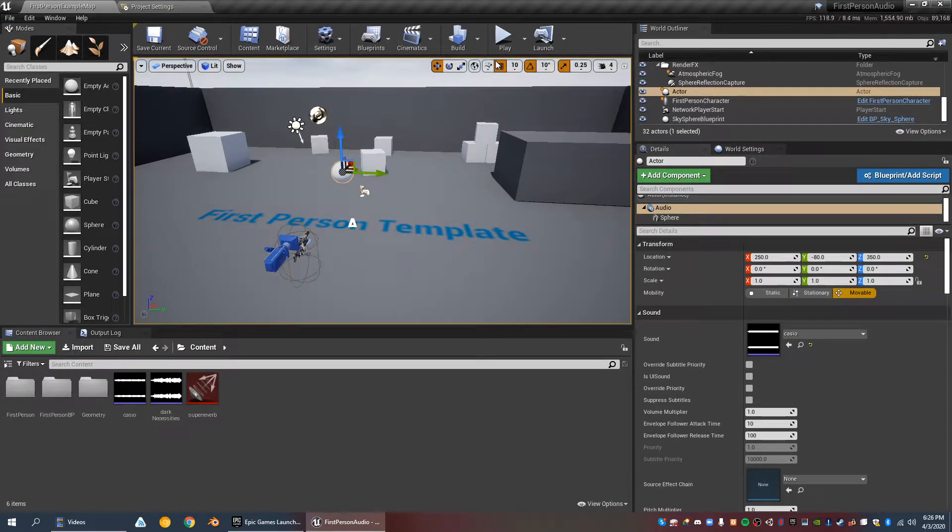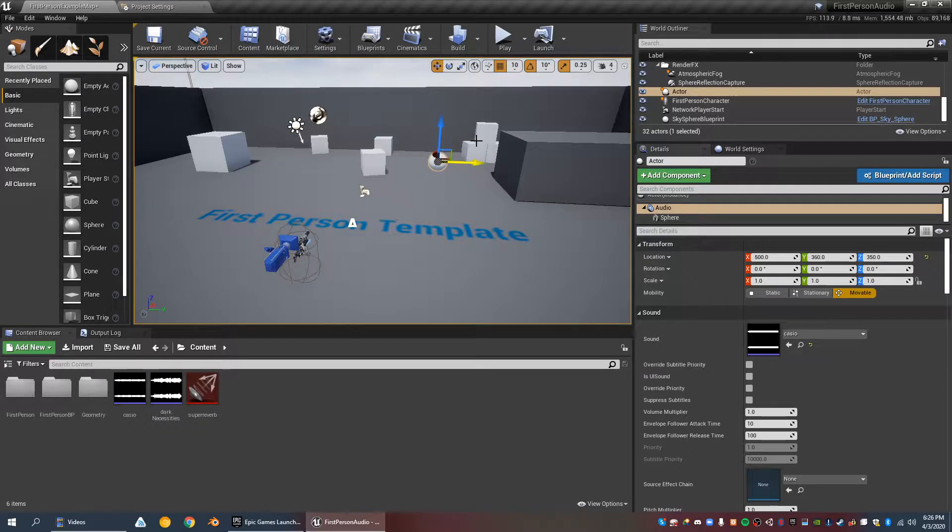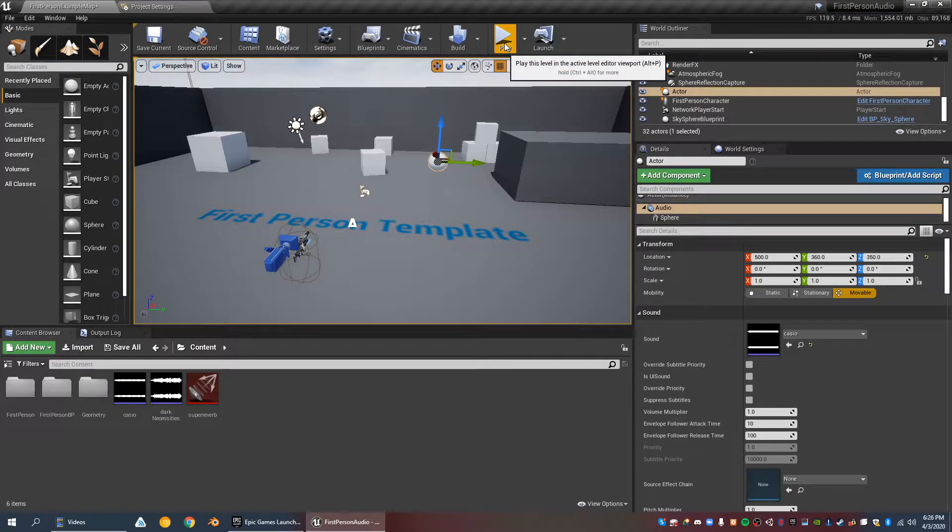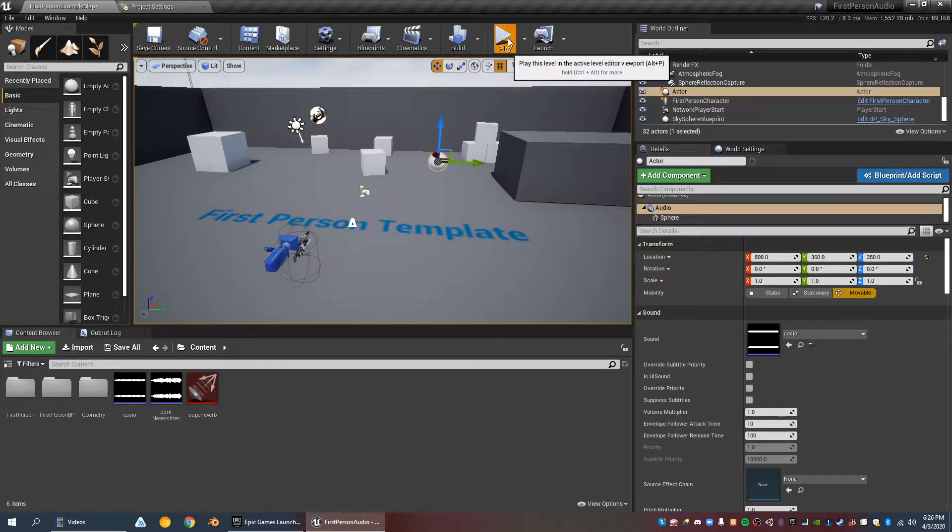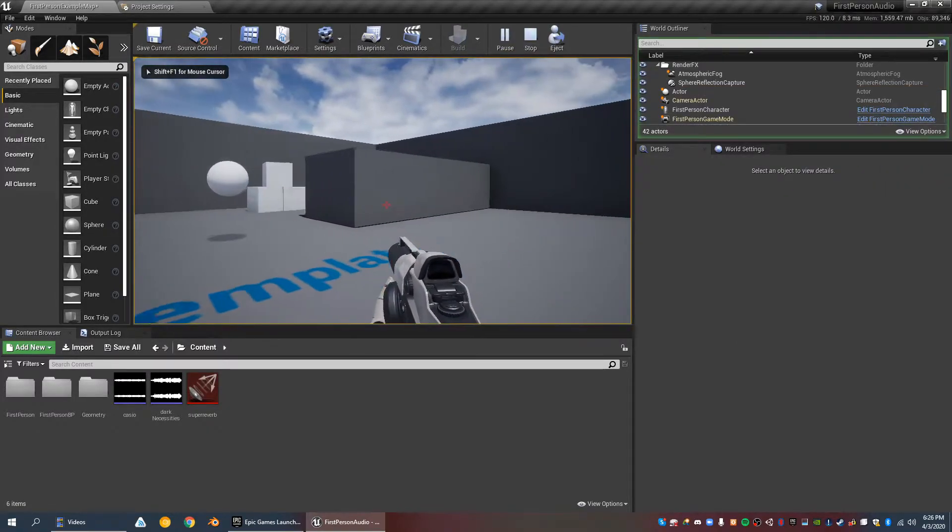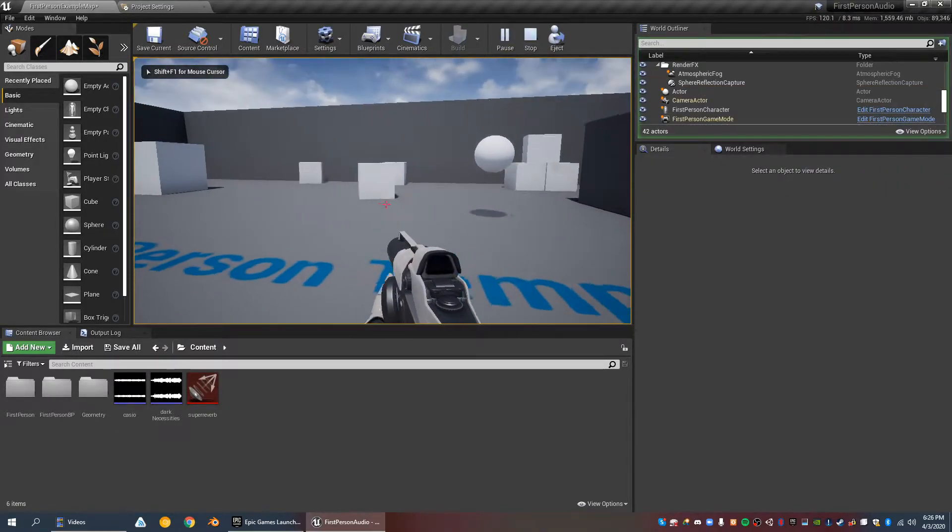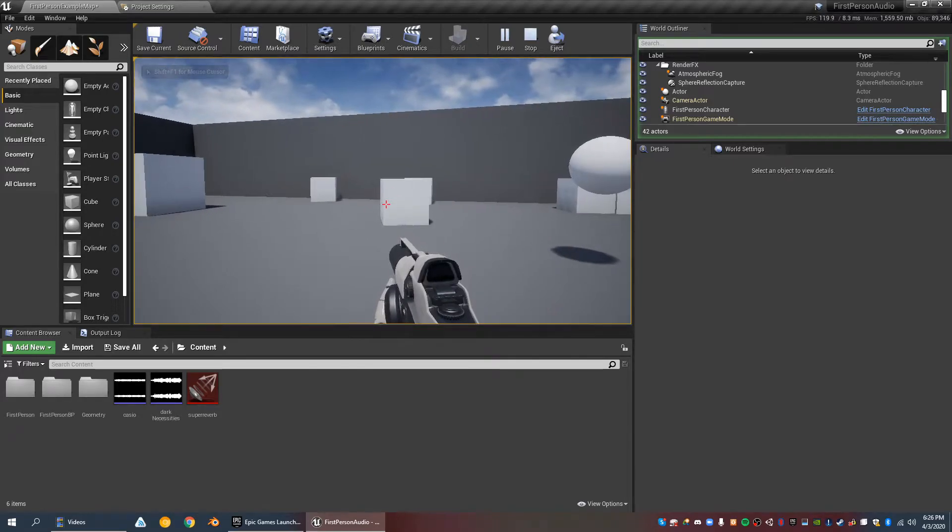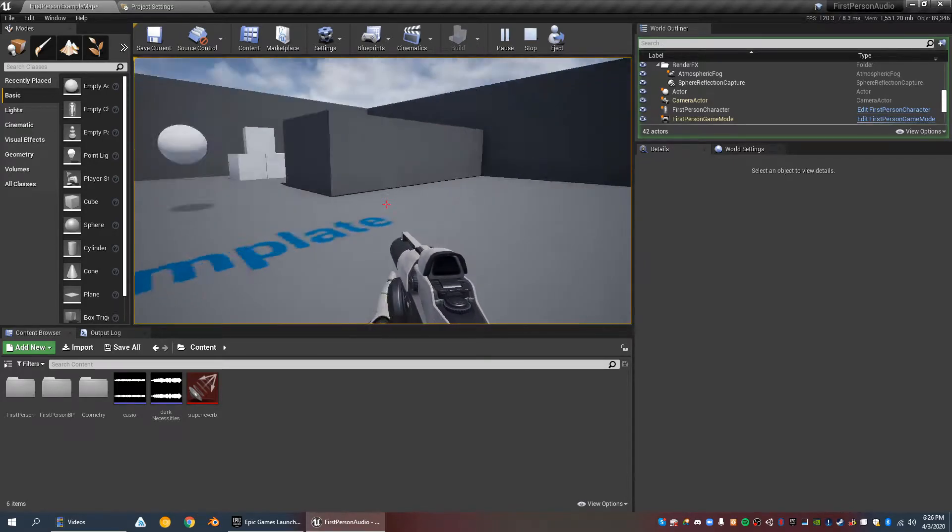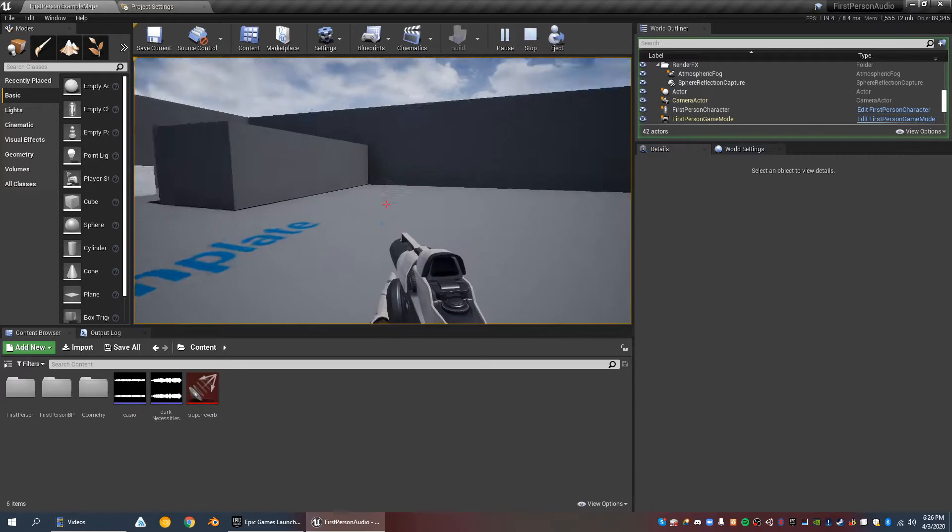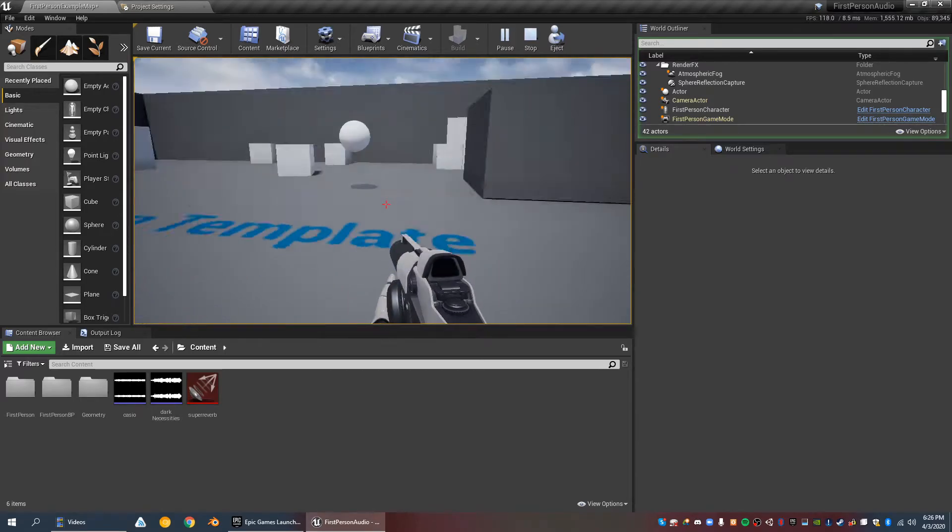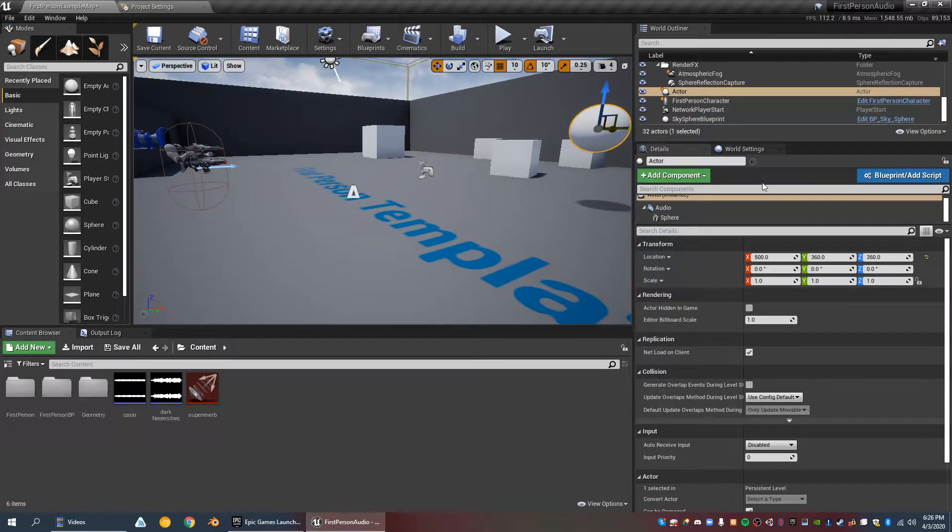By default, the audio source is 2D, which means that you can't tell where it is just by walking around or rotating your head. Notice that the sound will not change based on how much I rotate. So that's 2D audio.